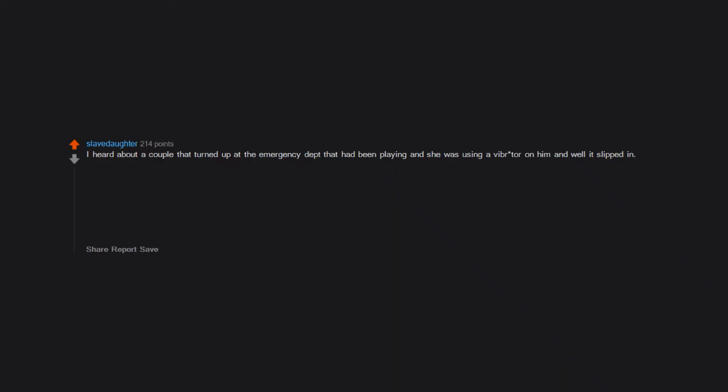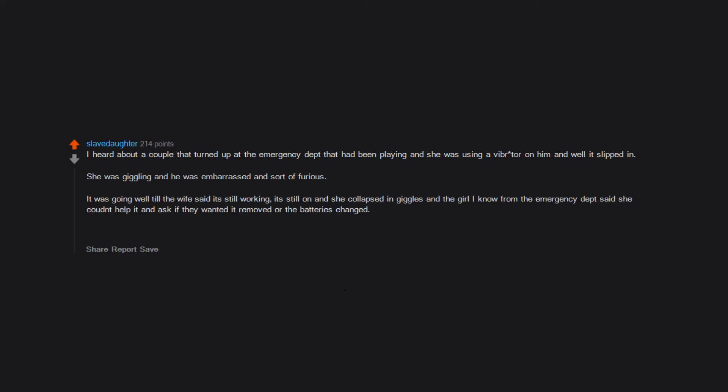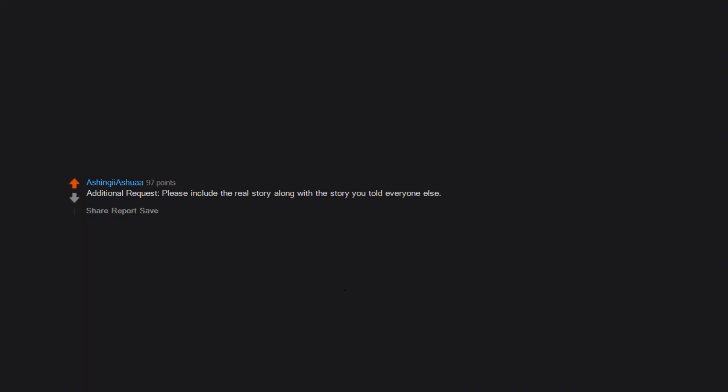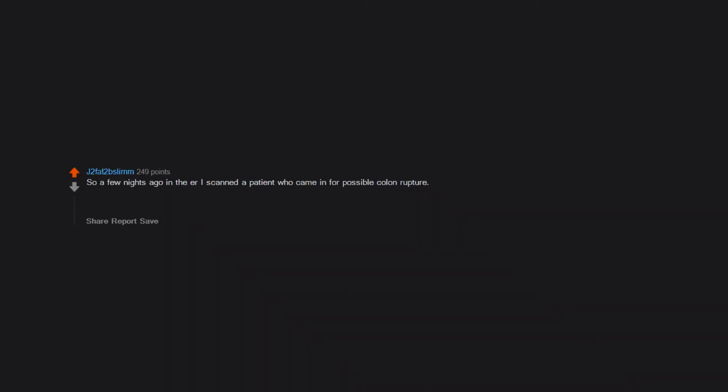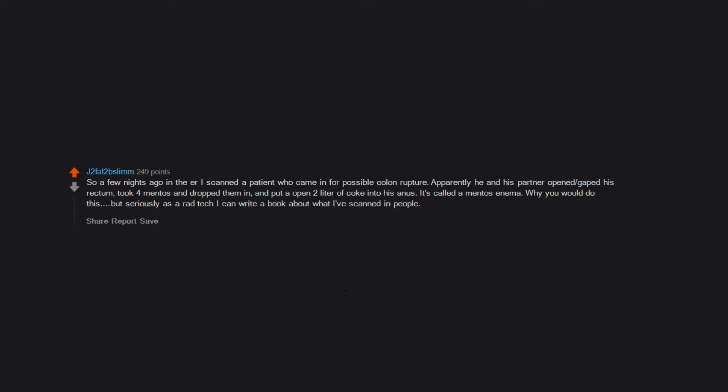I heard about a couple that turned up at the emergency department that had been playing and she was using a vibrator on him and well it slipped in. She was giggling and he was embarrassed and sort of furious. It was going well till the wife said, 'It's still working, it's still on,' and she collapsed in giggles. And the girl I know from the emergency department said she couldn't help it and asked if they wanted it removed or the batteries changed. He did not see the funny side but his wife thought it was hysterical. Additional request: please include the real story along with the story you told everyone else. So a few nights ago in the ER I scanned a patient who came in for possible colon rupture. Apparently he and his partner opened/gaped his rectum, took four Mentos and dropped them in, and put an opened two-liter of Coke into his anus. It's called a Mentos enema. Why you would do this? But seriously, as a rad tech I can write a book about what I've scanned in people.